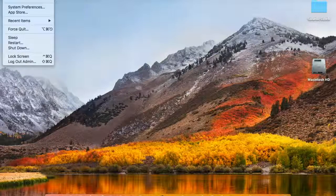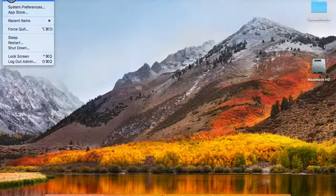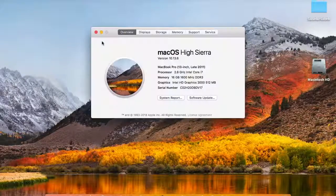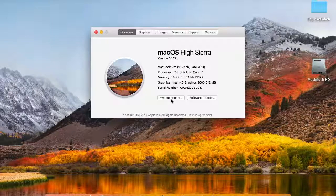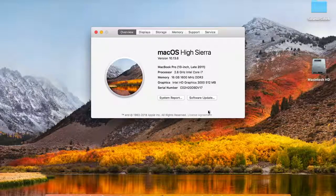For that you will click on this apple logo and then click on about this mac. And then click on the system report over there in the overview tab.